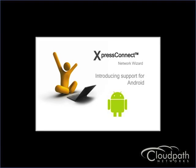Today we are going to show you how Express Connect can be used to deploy WPA2 Enterprise on the Android platform.